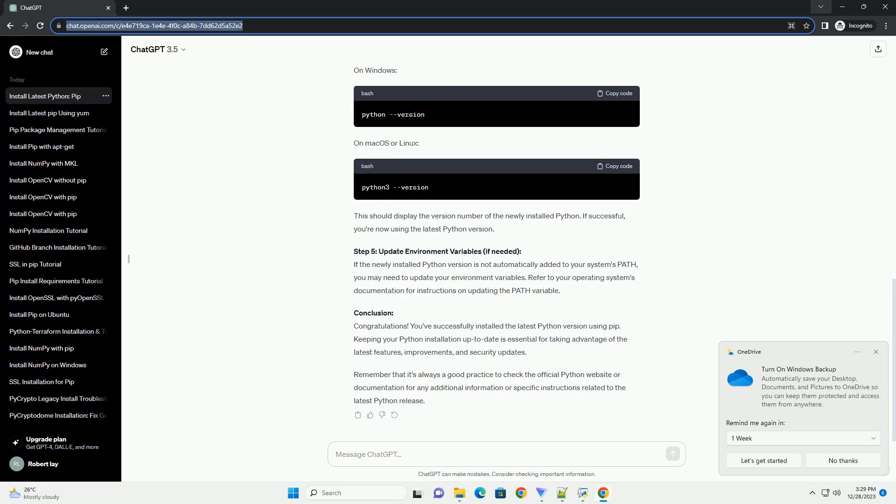Step 3: Install the Latest Python Version. Now, use PIP to install the latest version of Python. Run the following command. This command tells PIP to fetch the latest Python package and upgrade your current Python installation.